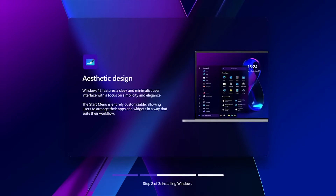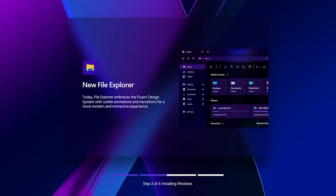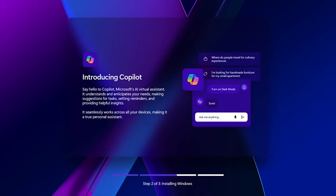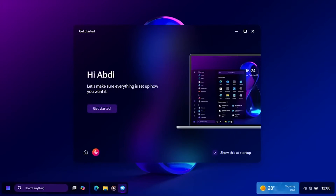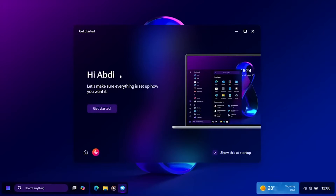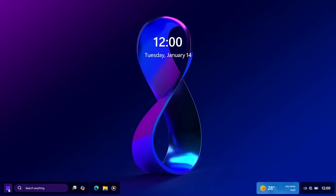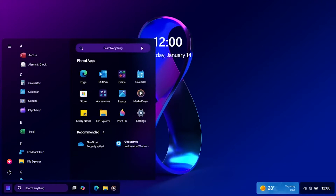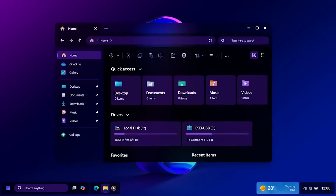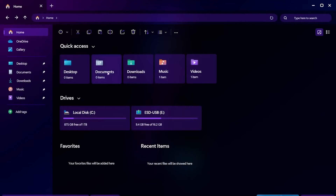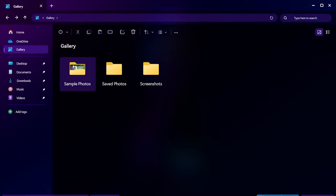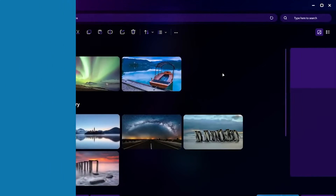Operating systems refer to the main programs on a computer system. When the computer is on, it is the first software that loads into the computer's memory. It manages all the resources such as the computer memory, CPU, printer, hard disk, etc. It also provides an interface to the user, which helps the user interact with the computer system.